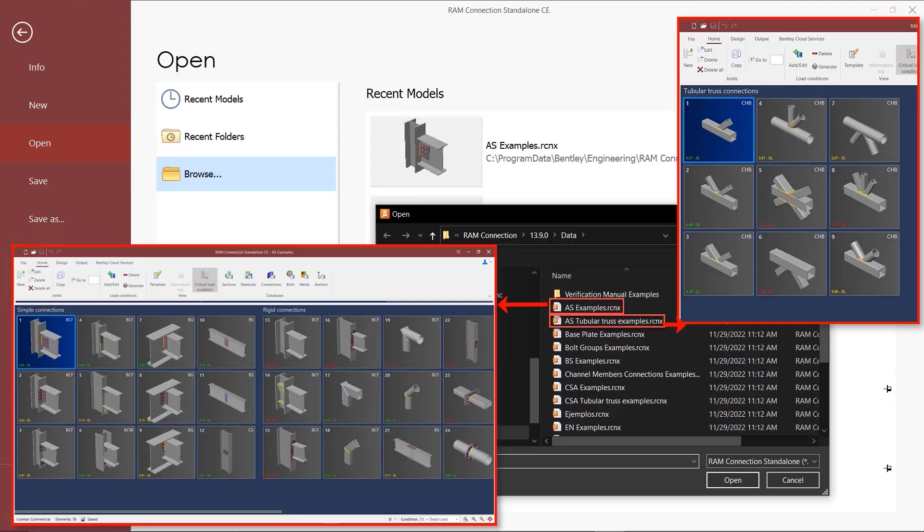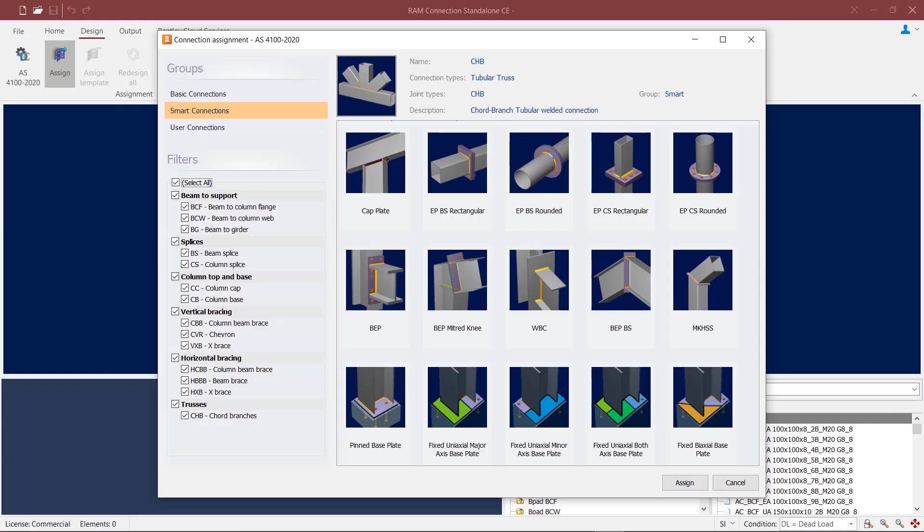The program also has examples for your reference on the Australian connection design covering the different connection types that are available. This concludes our video on different connection types available in RAM connection for the Australian Steel Design Code.